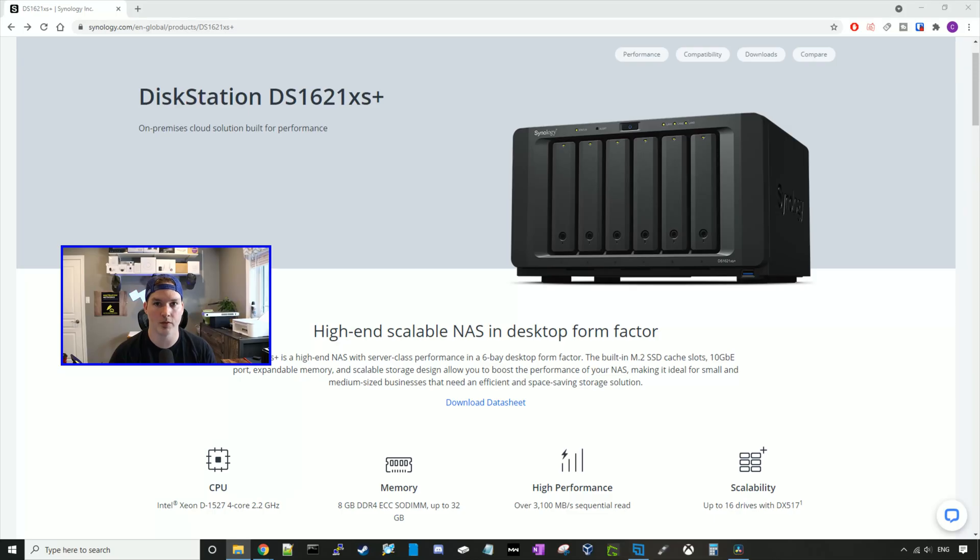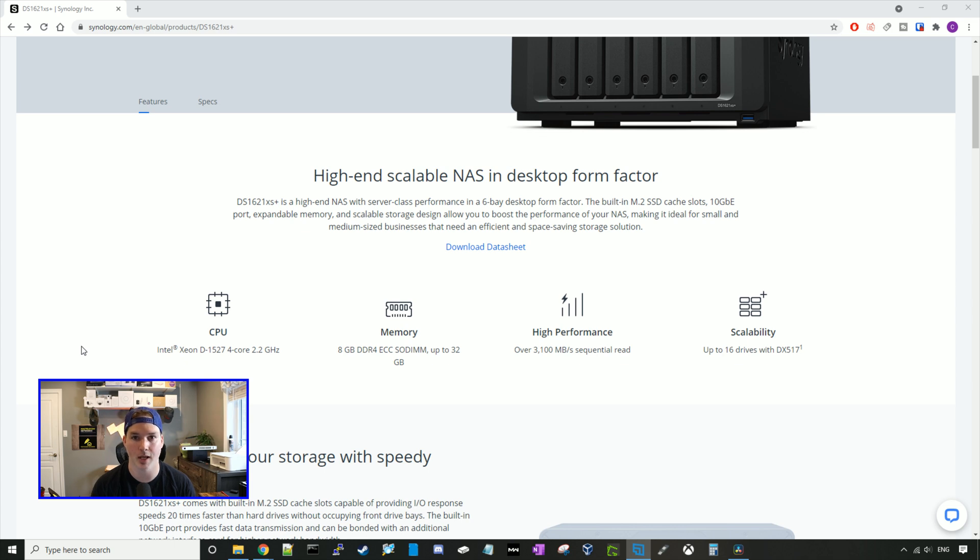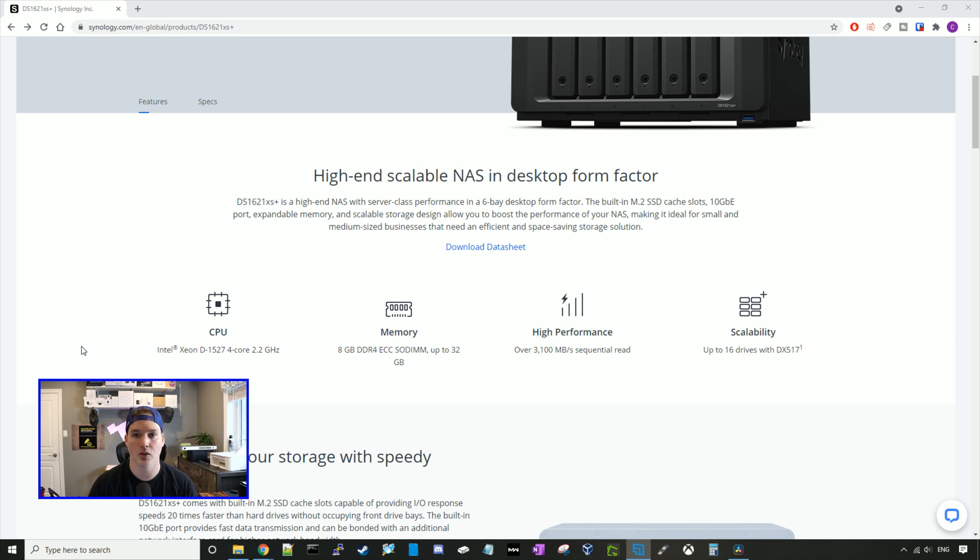Now that we've seen what the Synology DS1621XS Plus looks like, let's look at some of the specs. It features an Intel Xeon D-1527 with four cores at 2.2 gigahertz. Included with this NAS is eight gigs of memory, but you could expand it up to 32 gigs. It has high performance of over 3,100 megabits per second sequential read. Also, this NAS is scalable, so we only have six drive bays, but we could have up to 16 with the DX517.